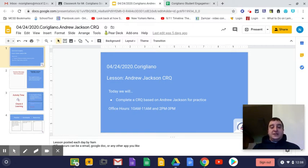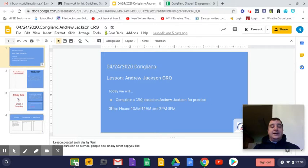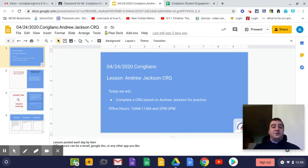So it's the Andrew Jackson CRQ. We will be completing the CRQ based on Andrew Jackson for practice. My office hours today are going to be from 10 a.m. to 11 a.m. and from 2 p.m. to 3 p.m., just so you are aware.